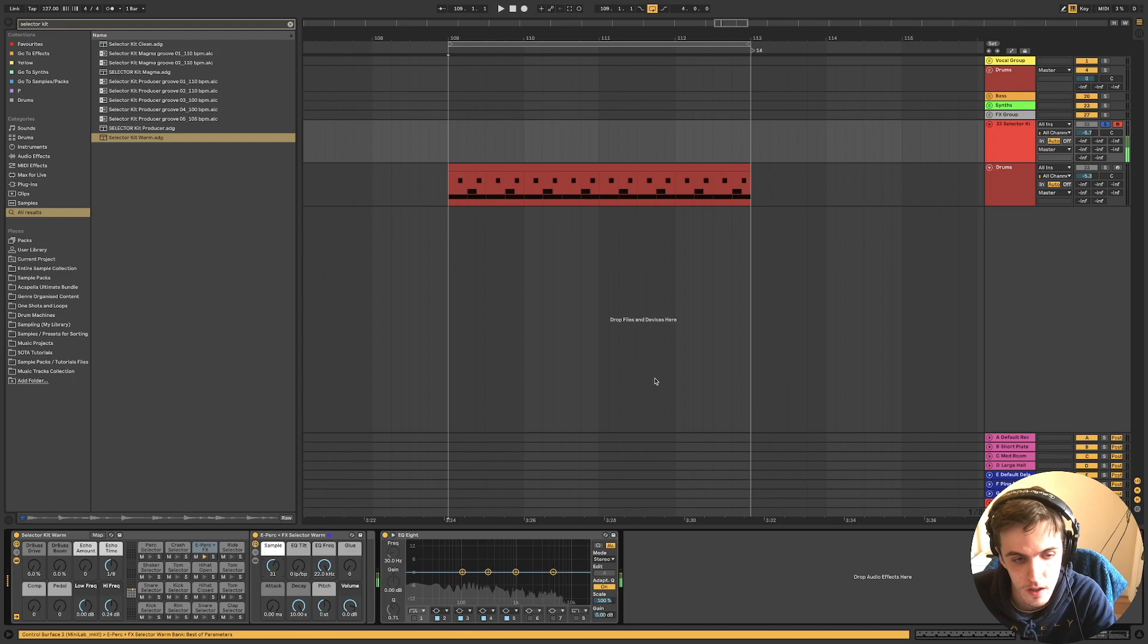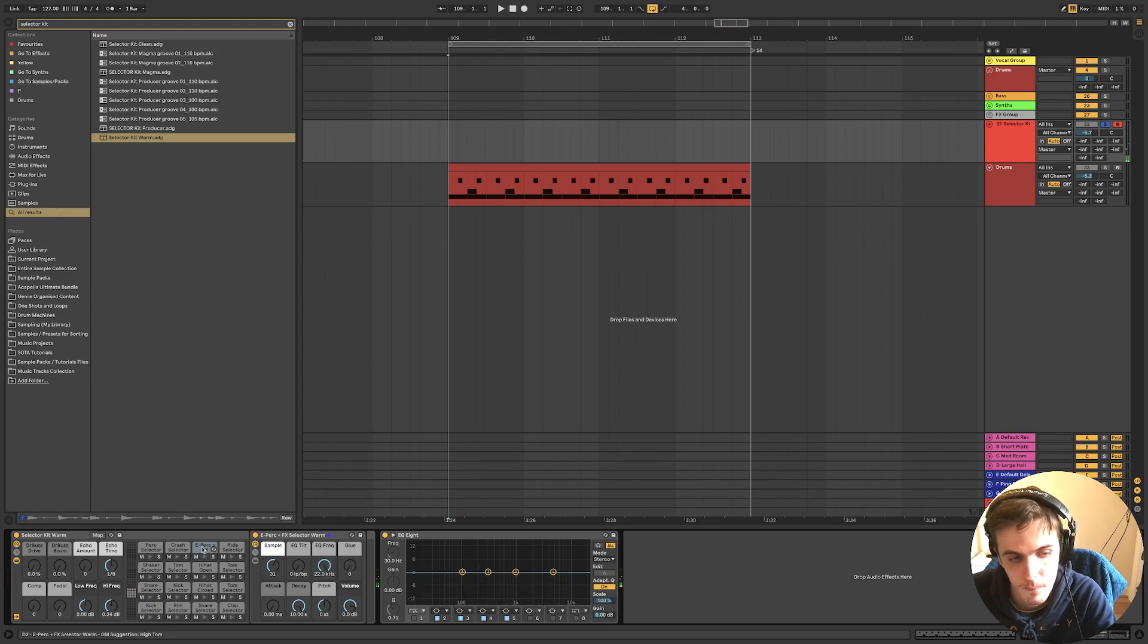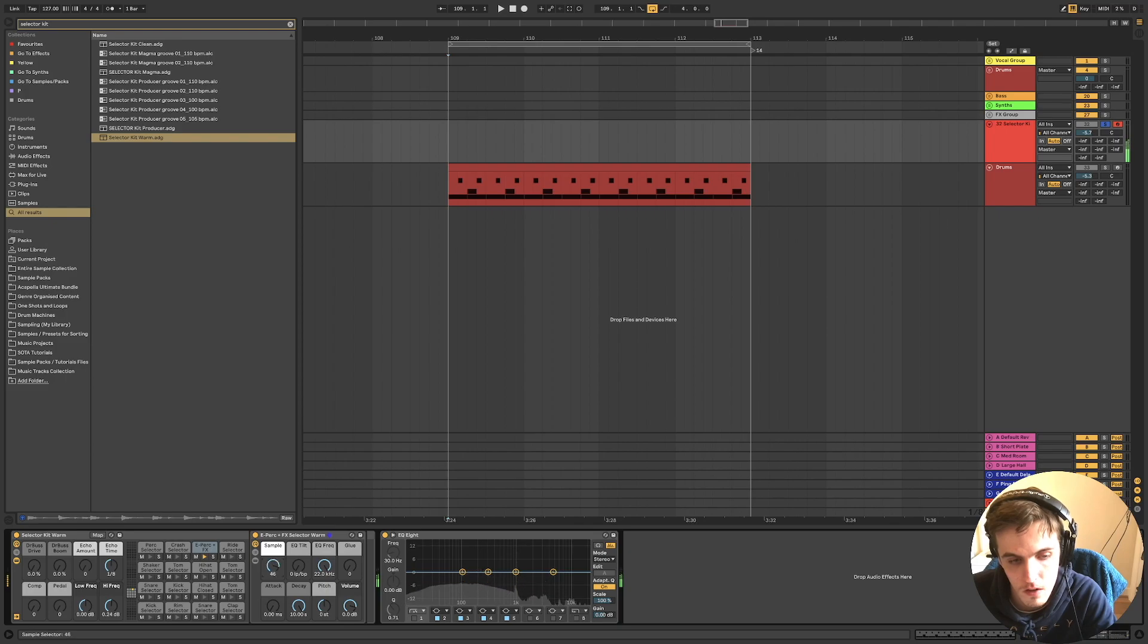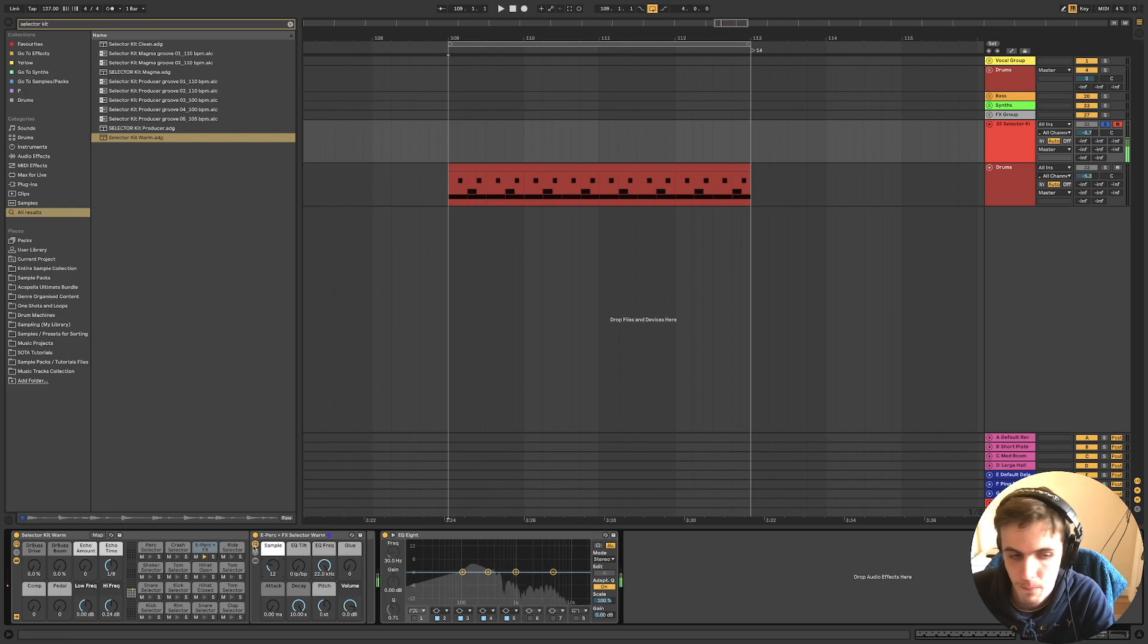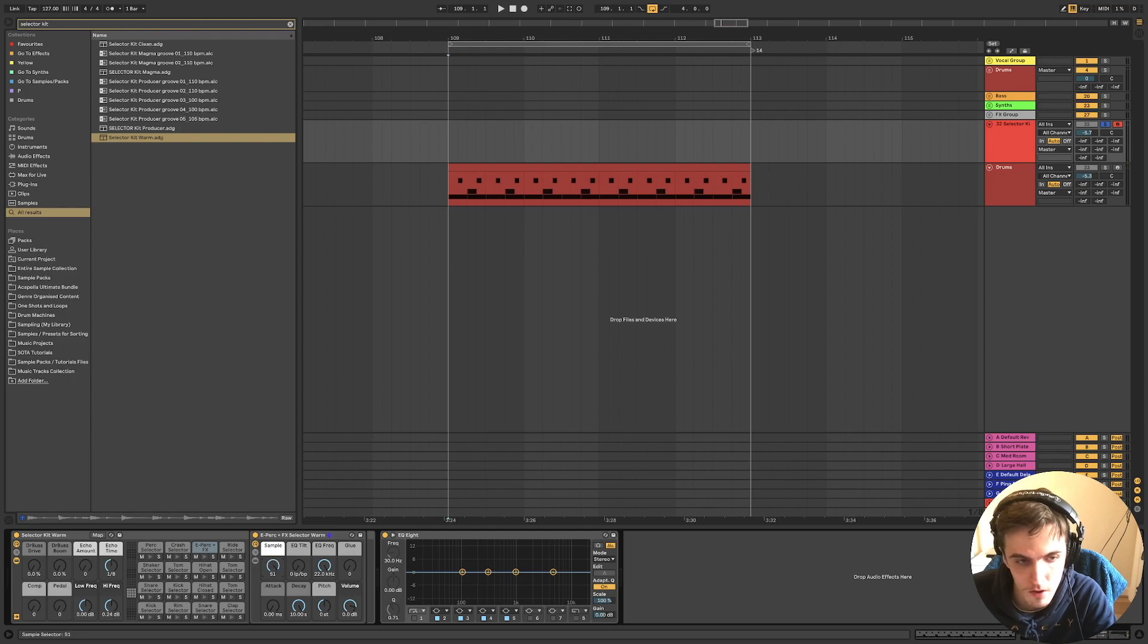If I just play the perk channel, you can change it and it's got up to 127 different samples.